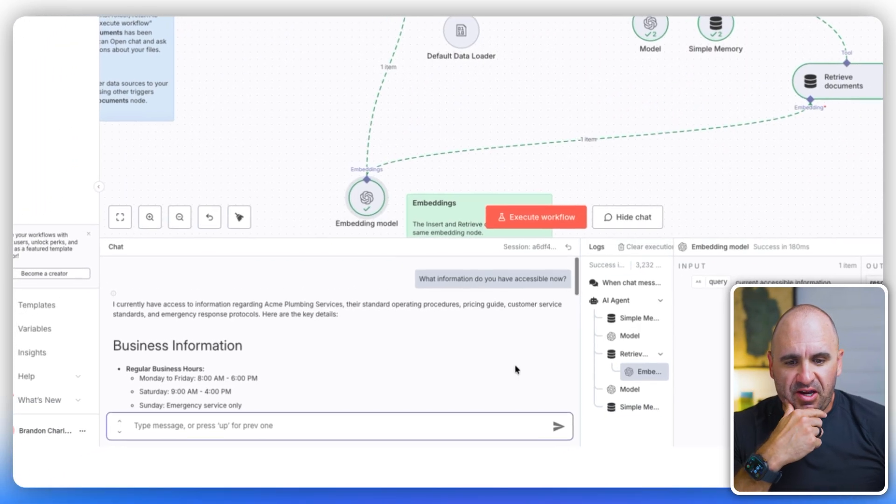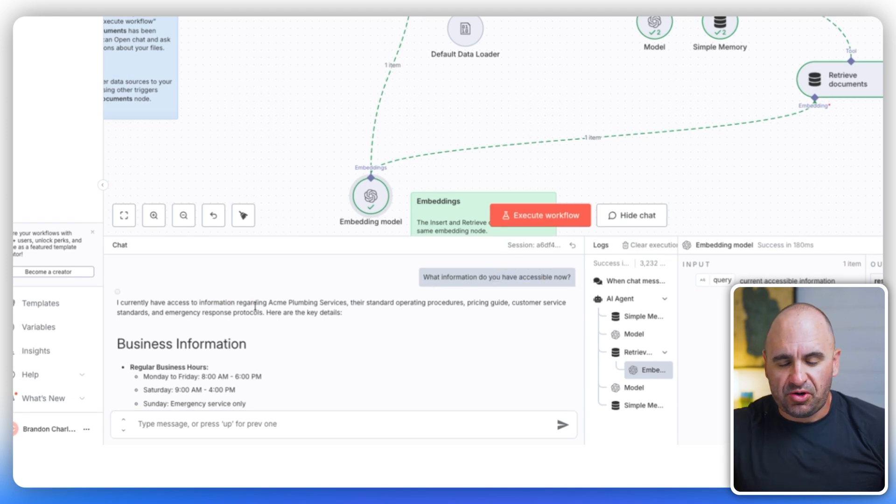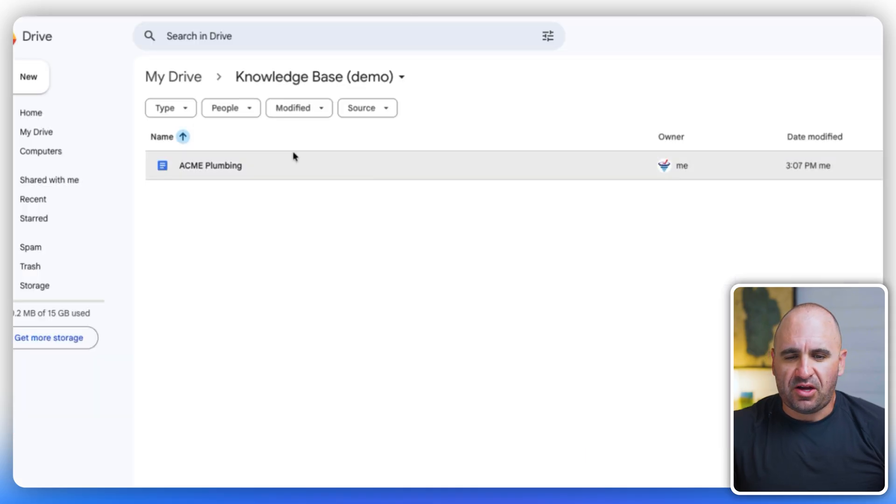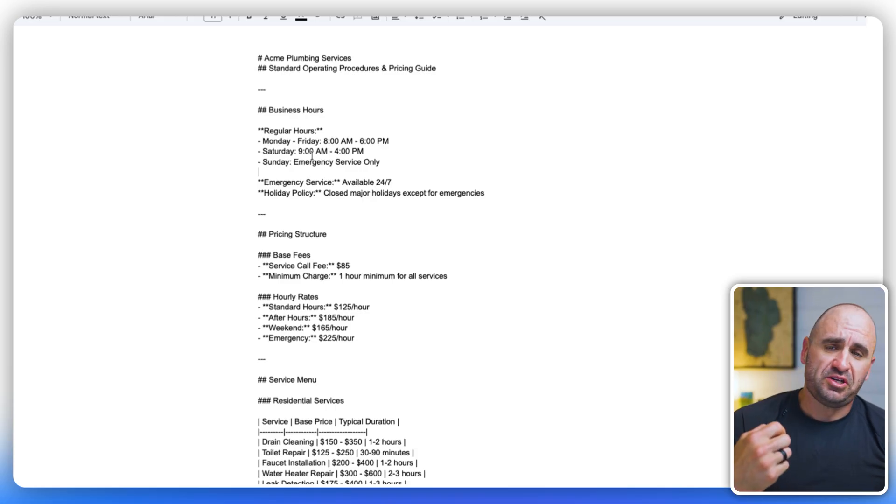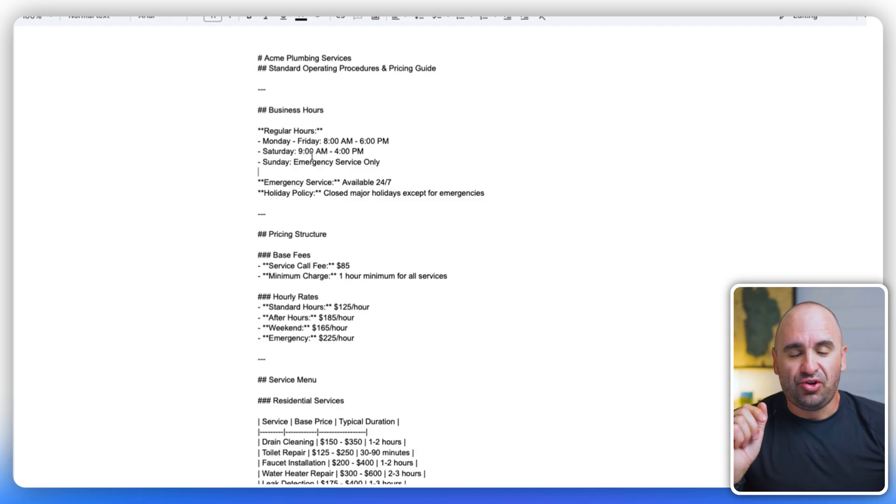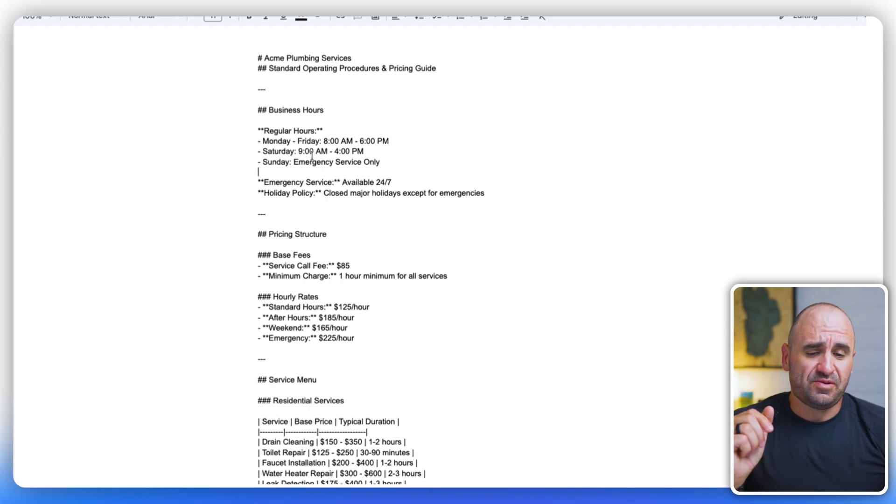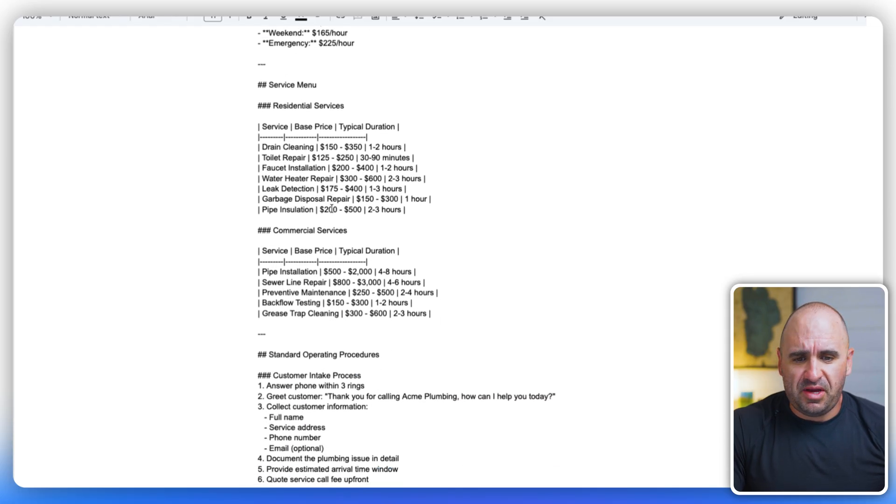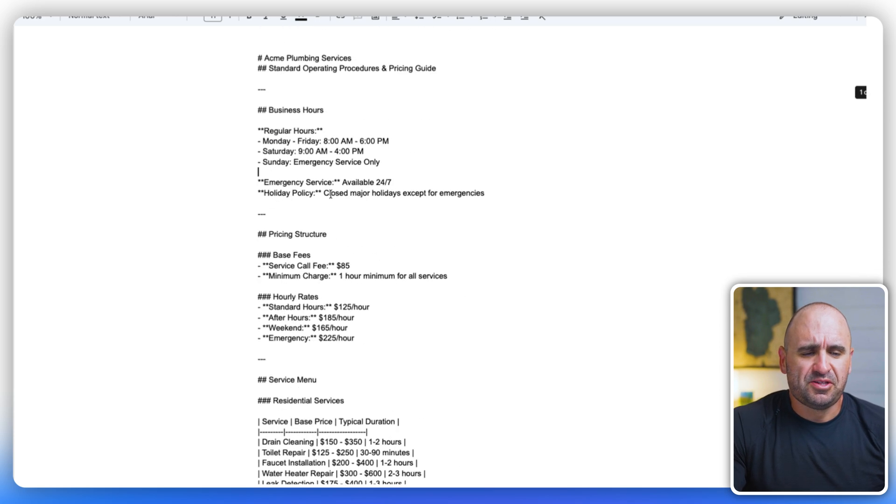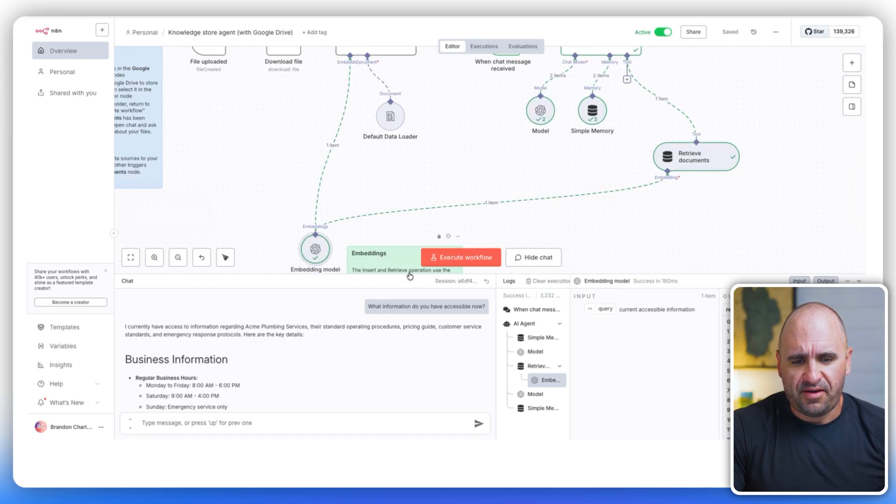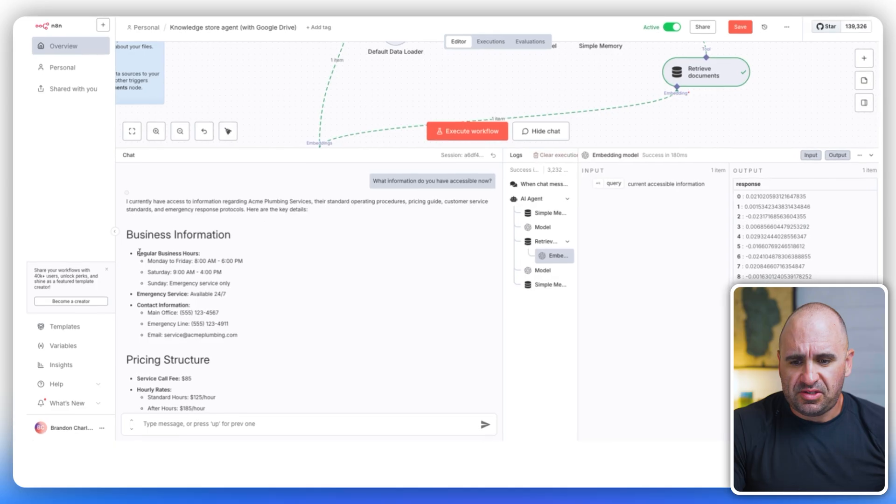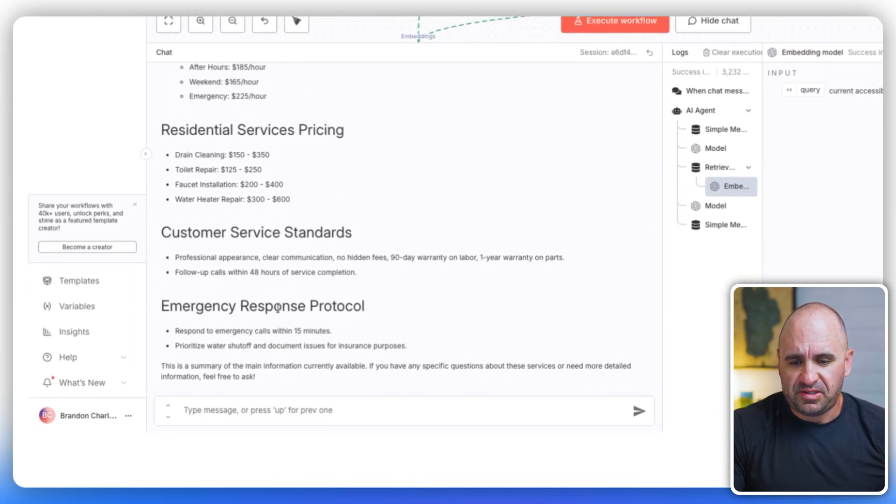And if I were to go in here and if I just said open chat, you could see right here, I'm saying, what information do you have accessible now? I currently have access to information according to Acme Plumbing Services. So what I did was I created a document and I just said, come up with information about plumbing services. We have standard stuff, regular duty hours. We have pricing structure, service menu, anything you could possibly want. This is very basic, but I think the proof of concept is pretty clear here.